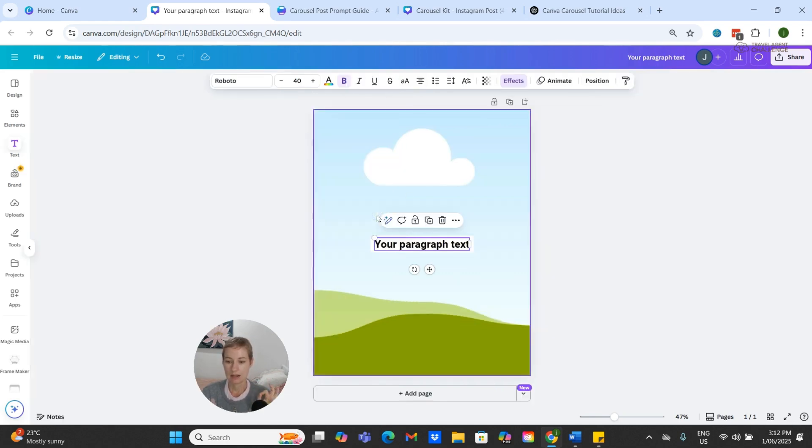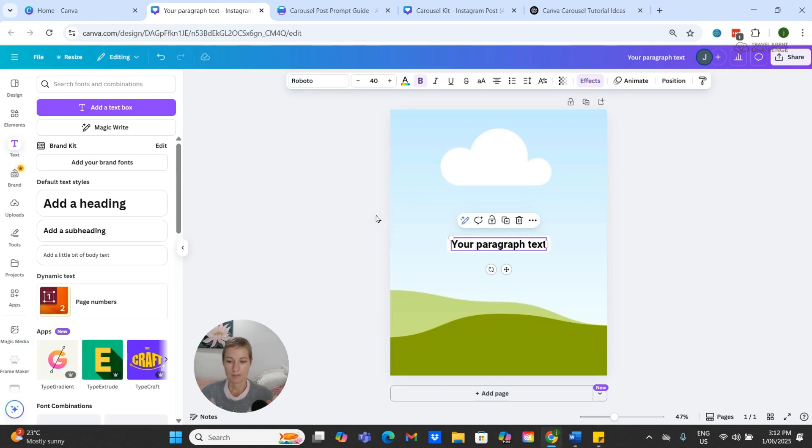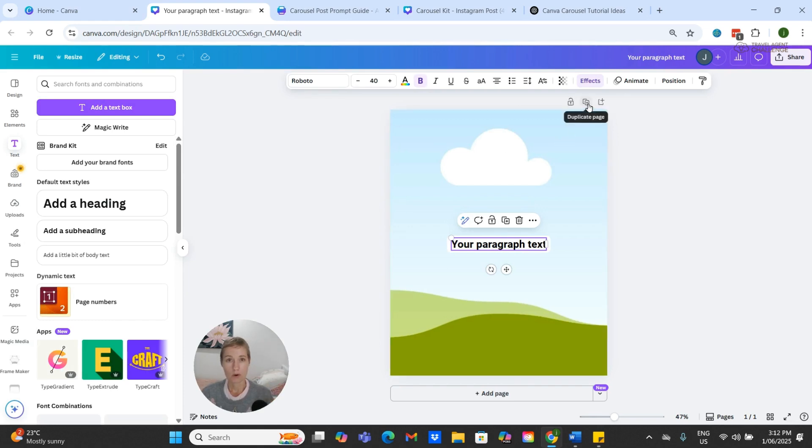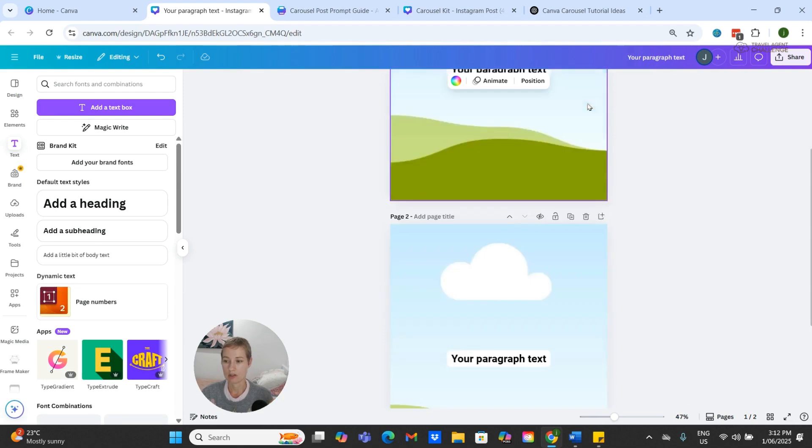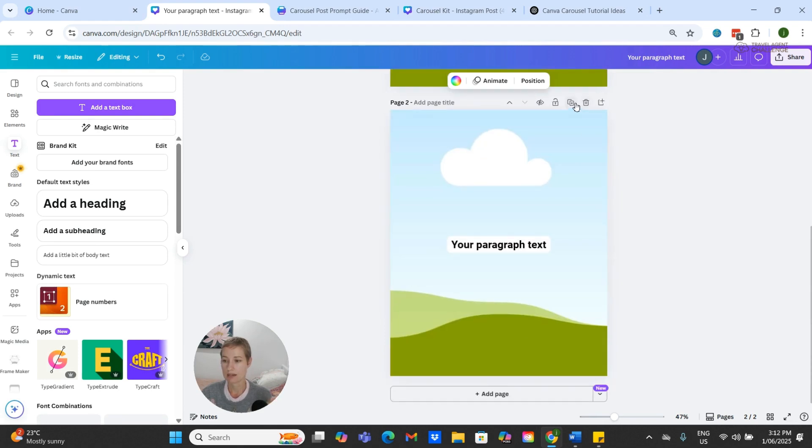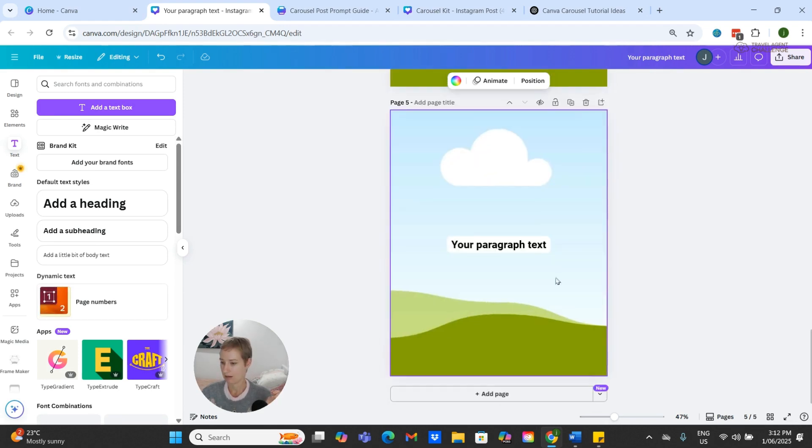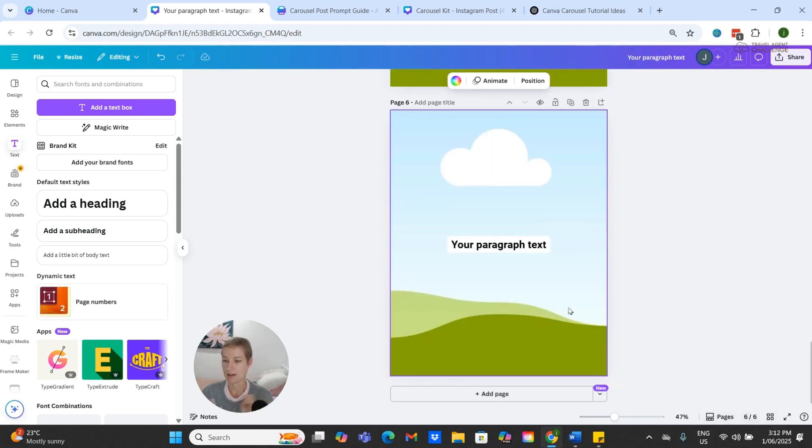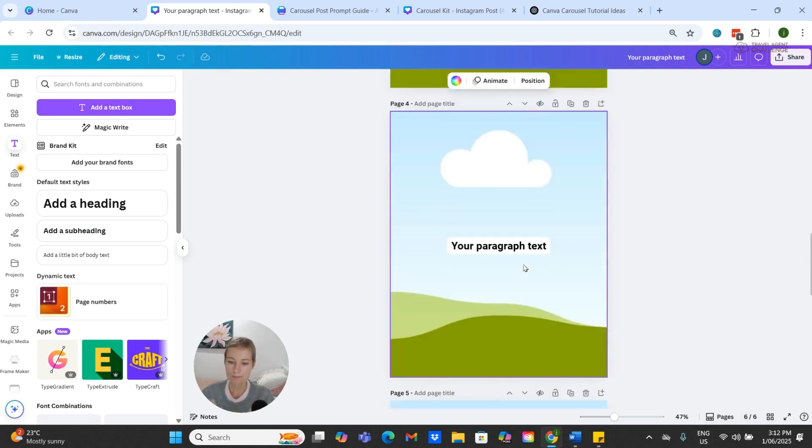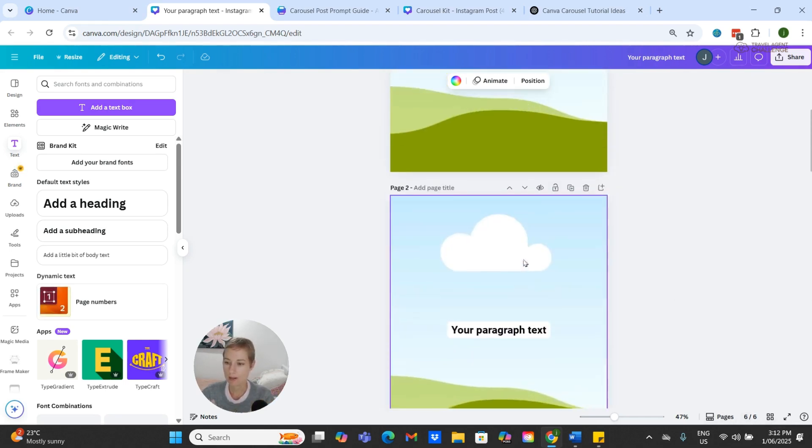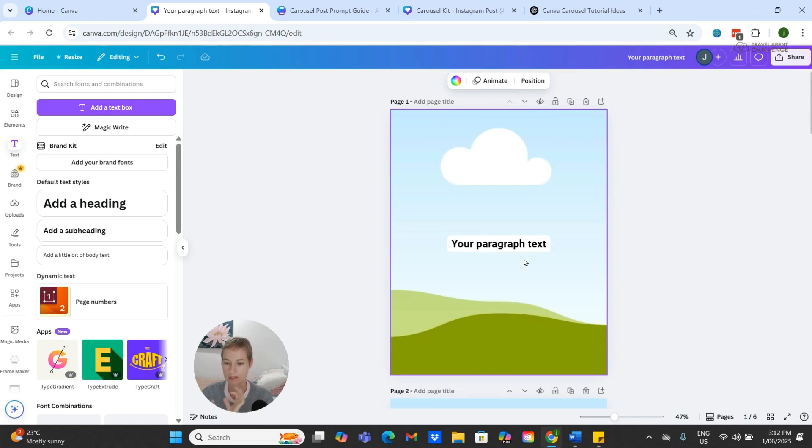So now what we can do from here is we can just duplicate our page so that we have six. Five, six. Okay. And scrolling back up the top.